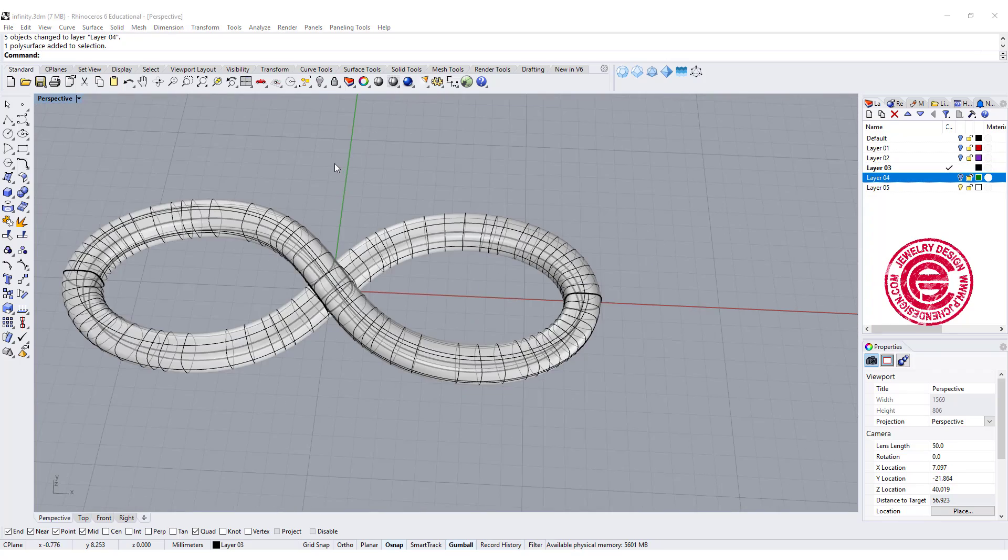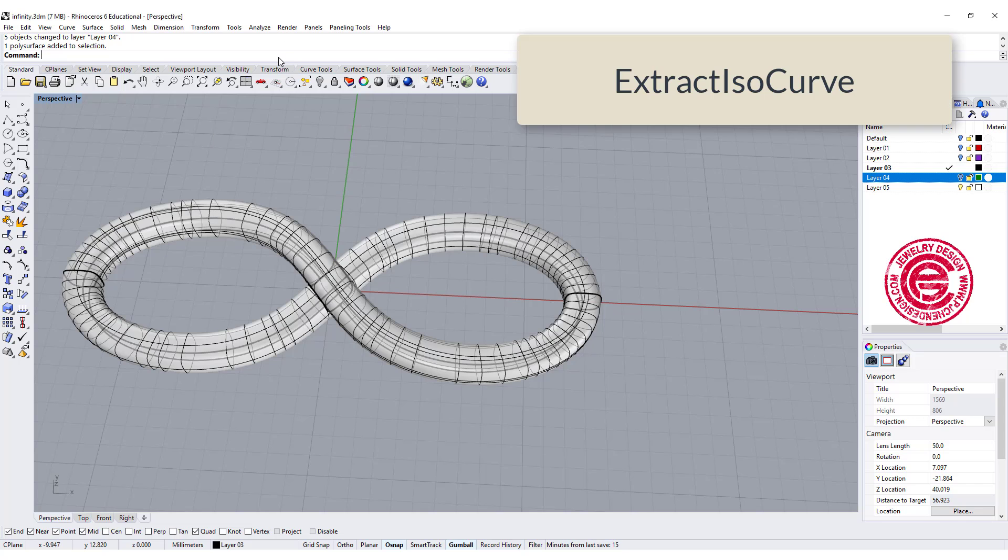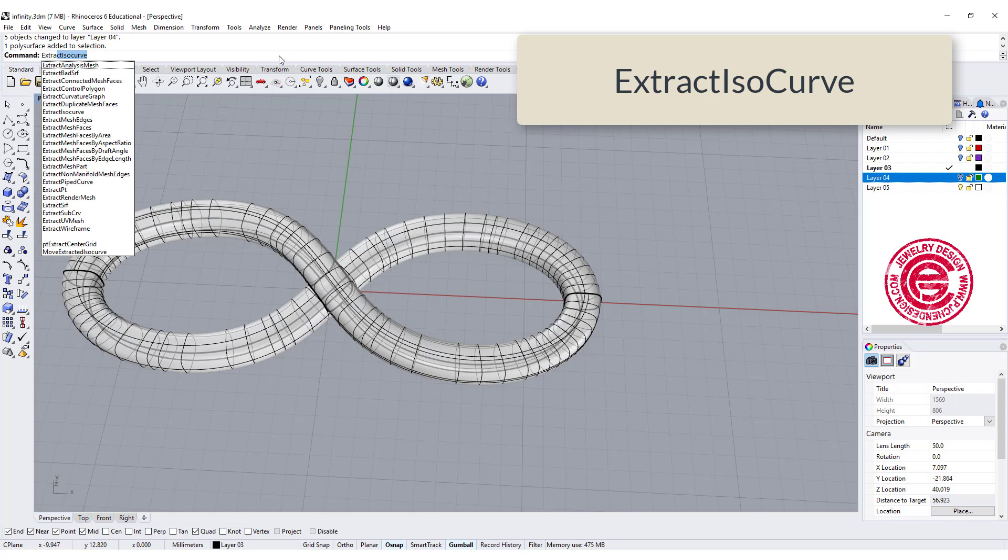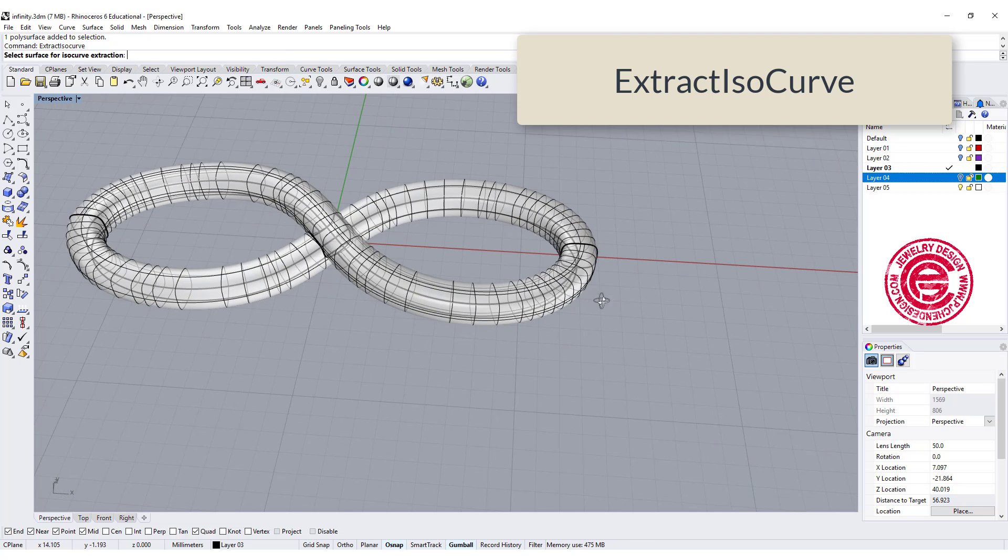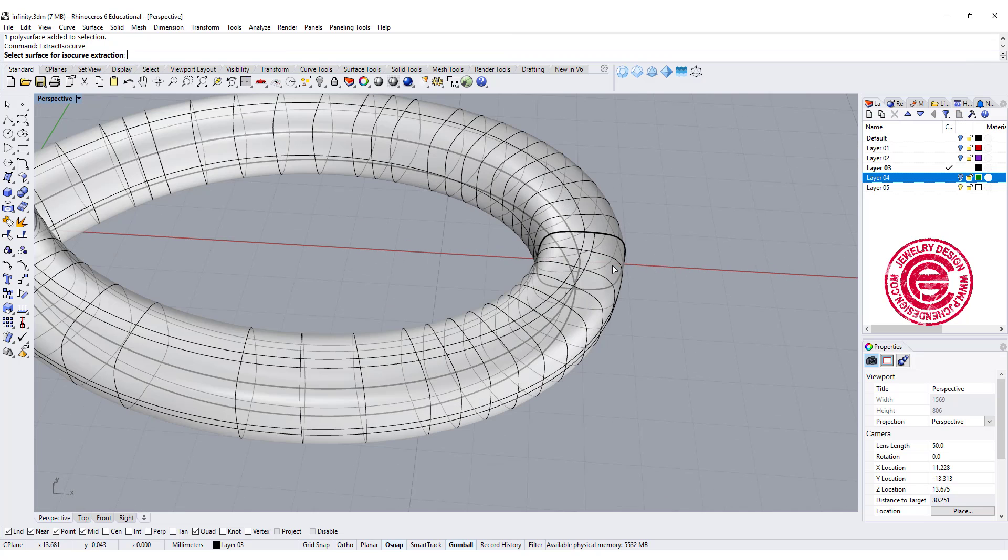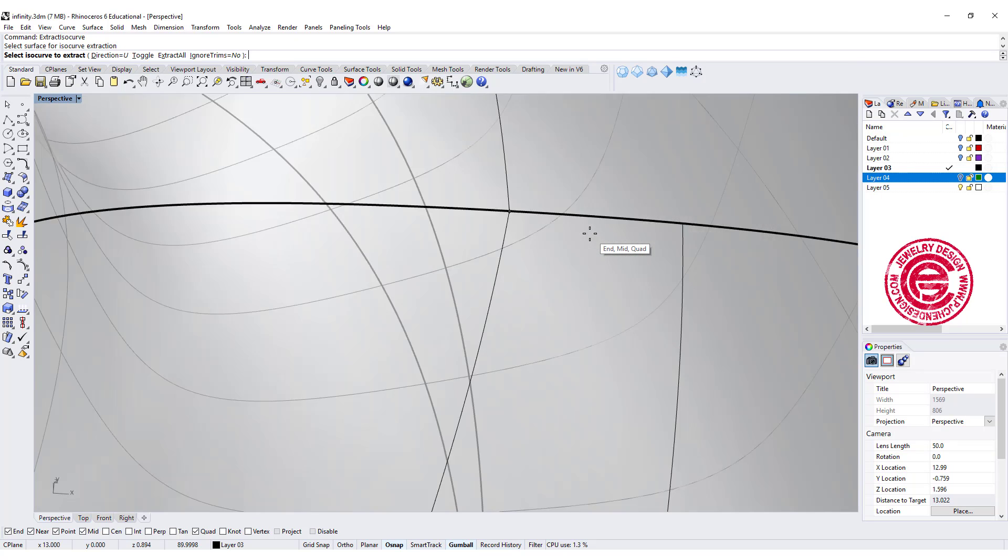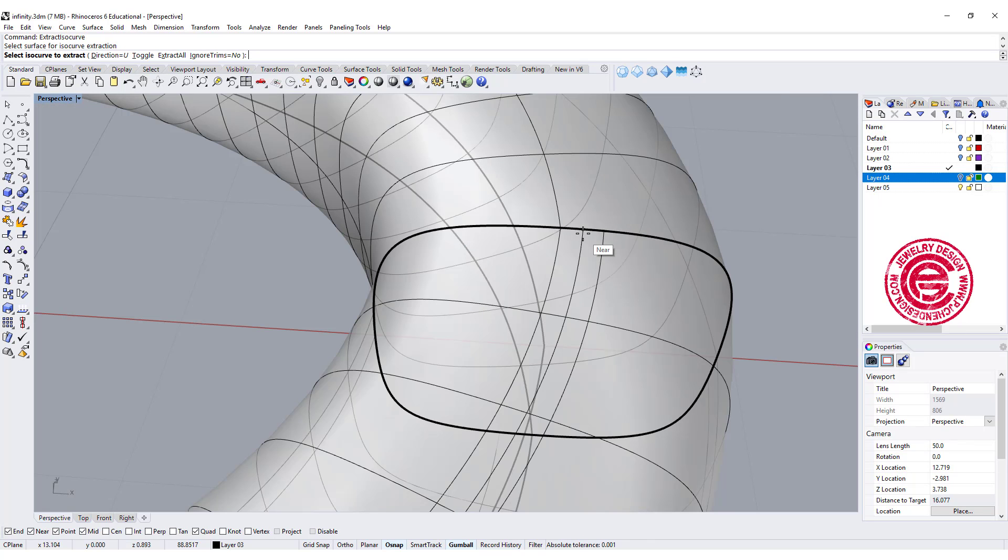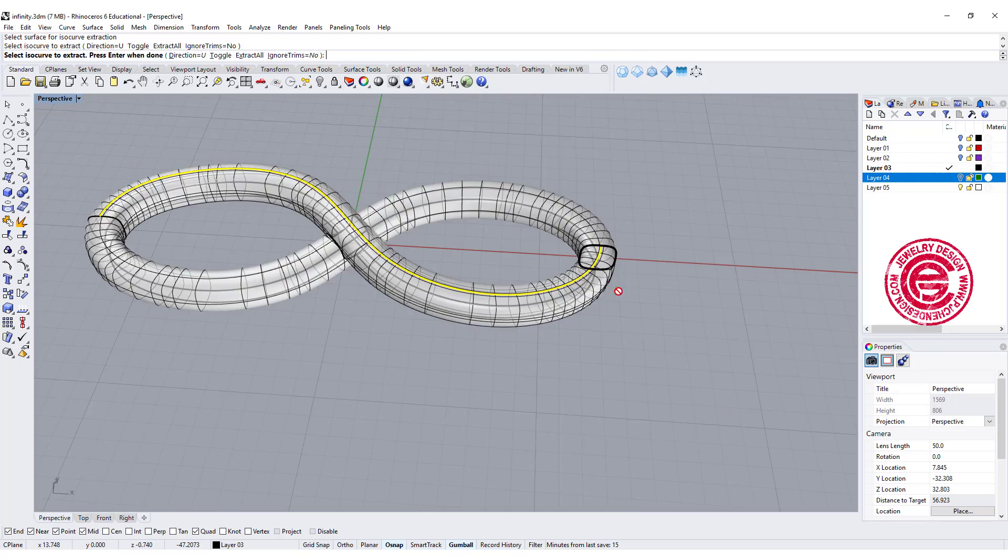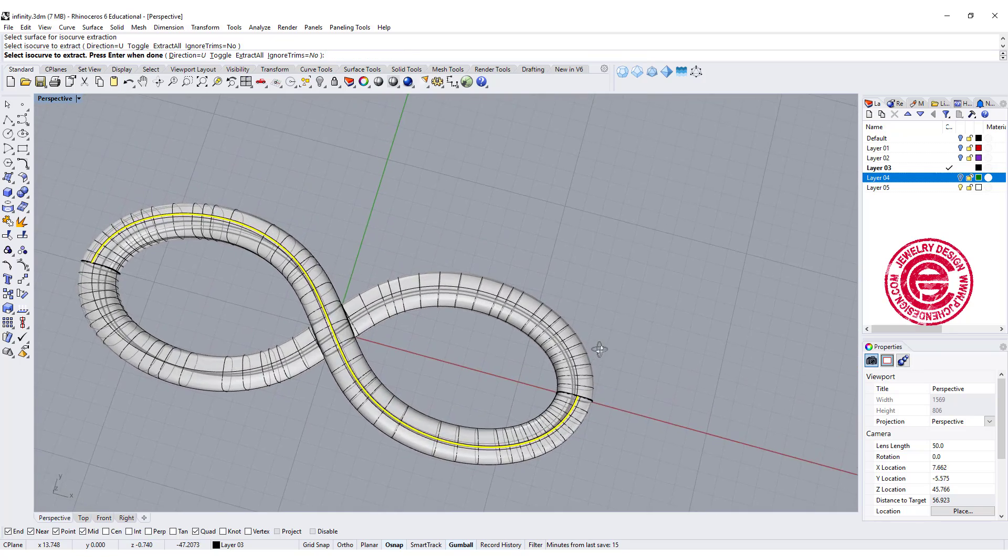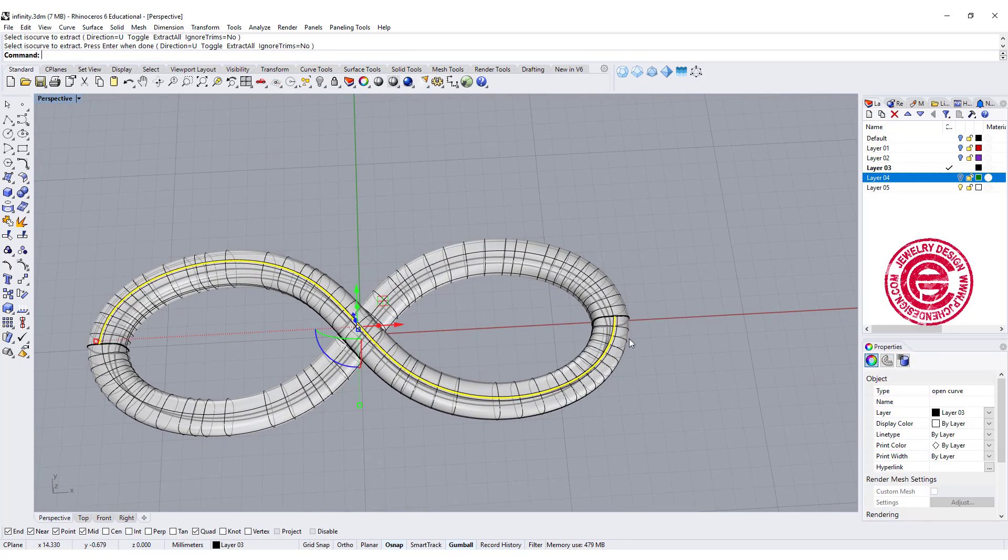To do the stone setting, we'll need to find out the area we are going to put the stone in there, so I'm going to use the command called extract iso curve, and we are going to pick up this surface right there. Somewhere in the middle is where we want to have the stone to sit on. So this is where the stone is going to sit on, so that will be the curve.